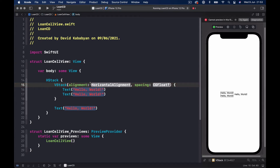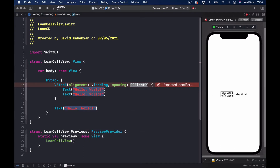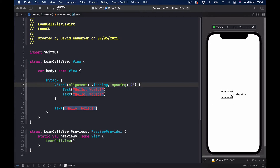It's easier to type everything manually. For alignment, if you put a dot it will give you all the options like center, trailing, and leading. In our case we need leading because we want it on the left. For spacing, let's try five — you can see there's some extra space in between. I'll use five here; you can use whatever number looks good to you.